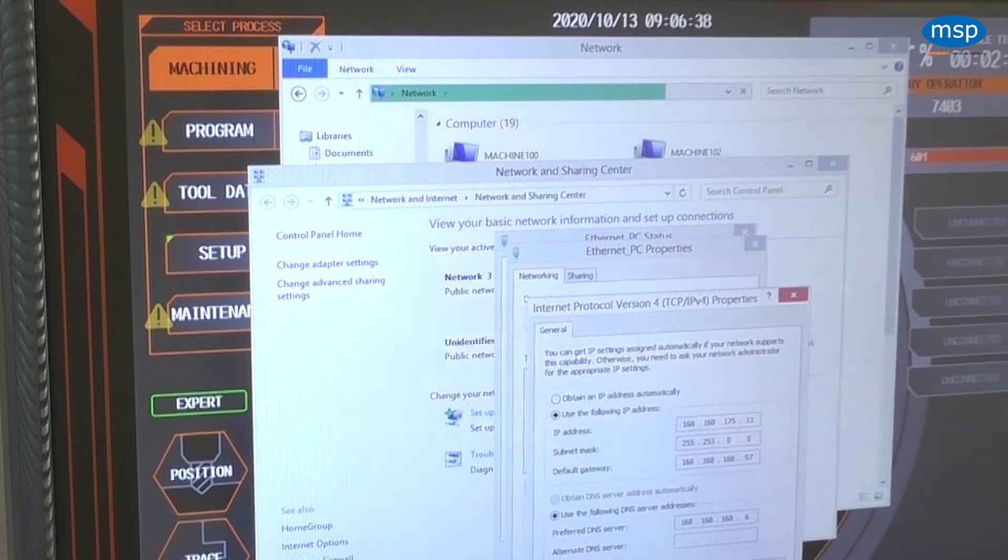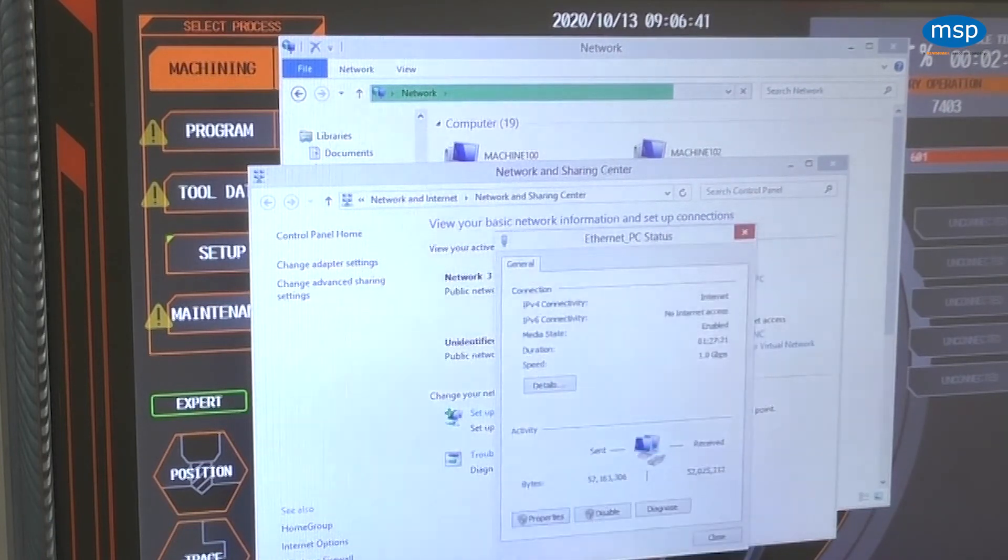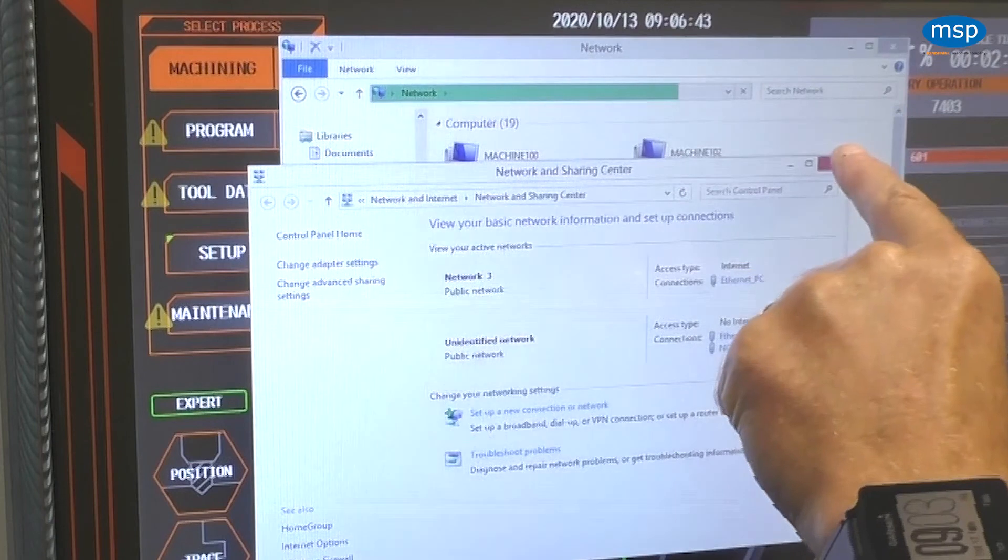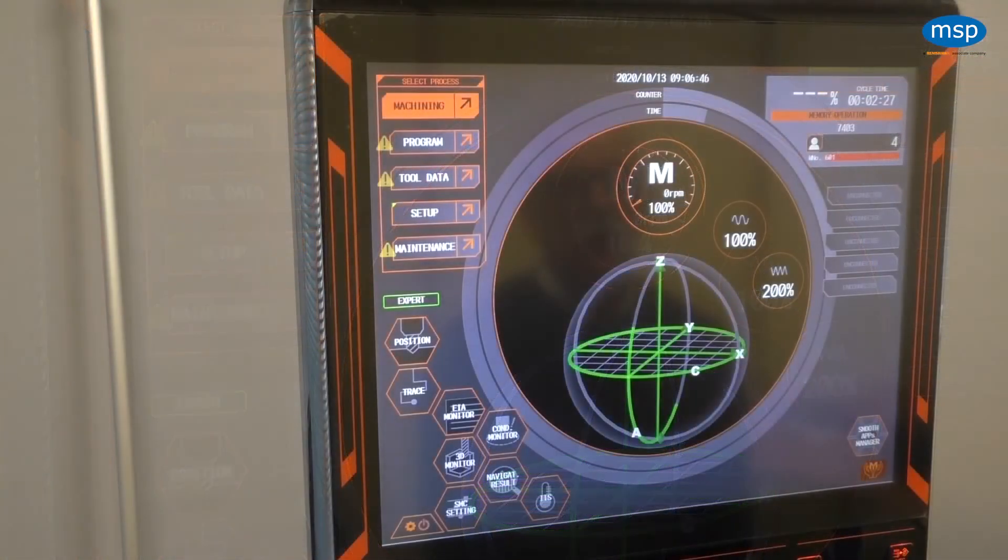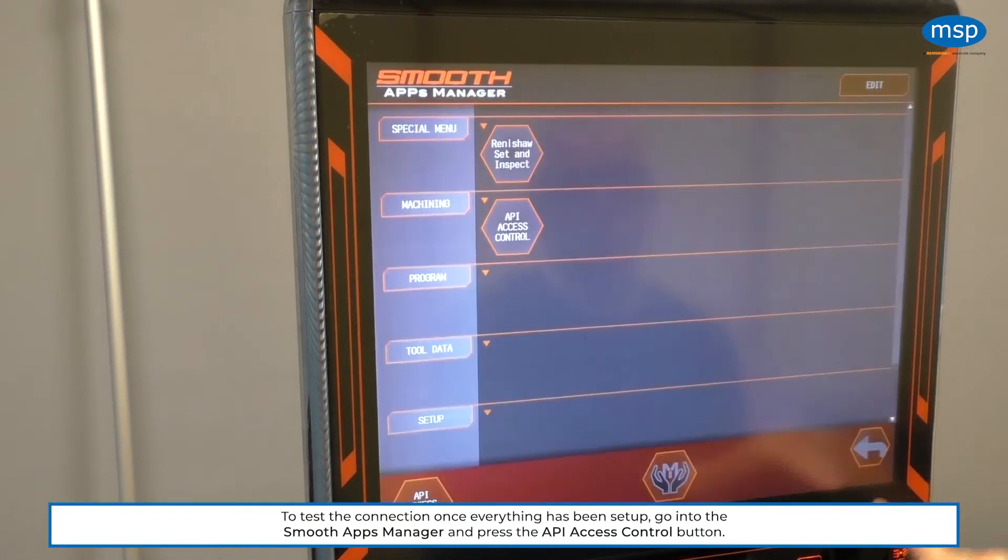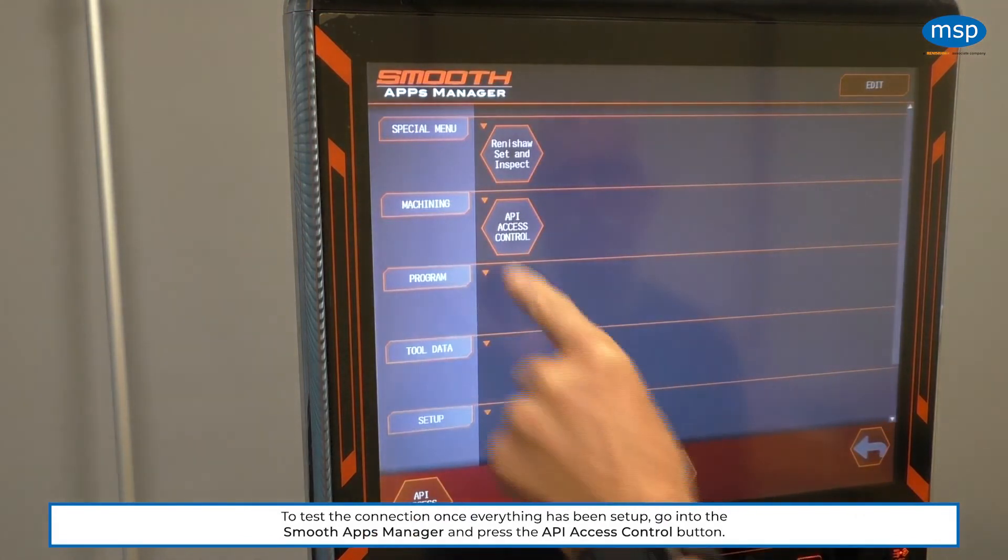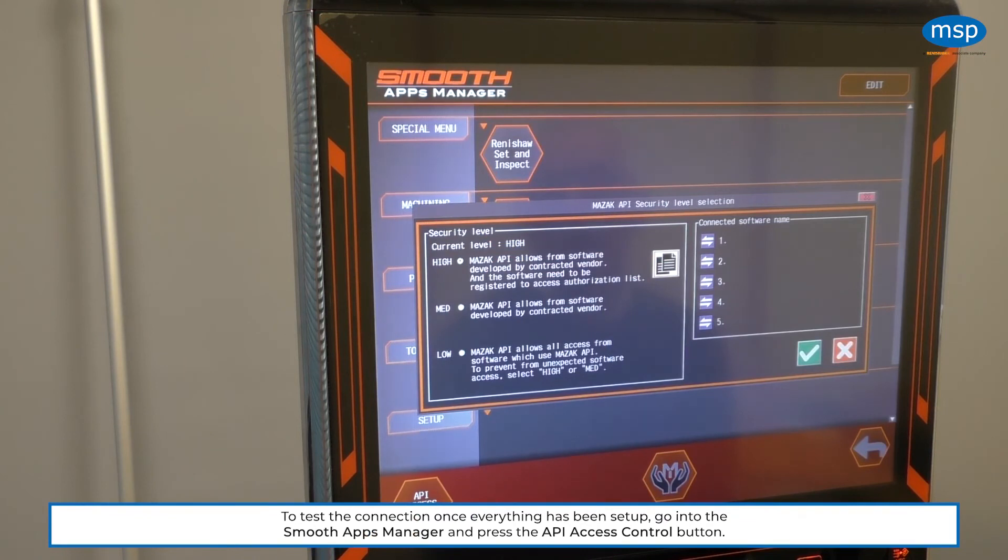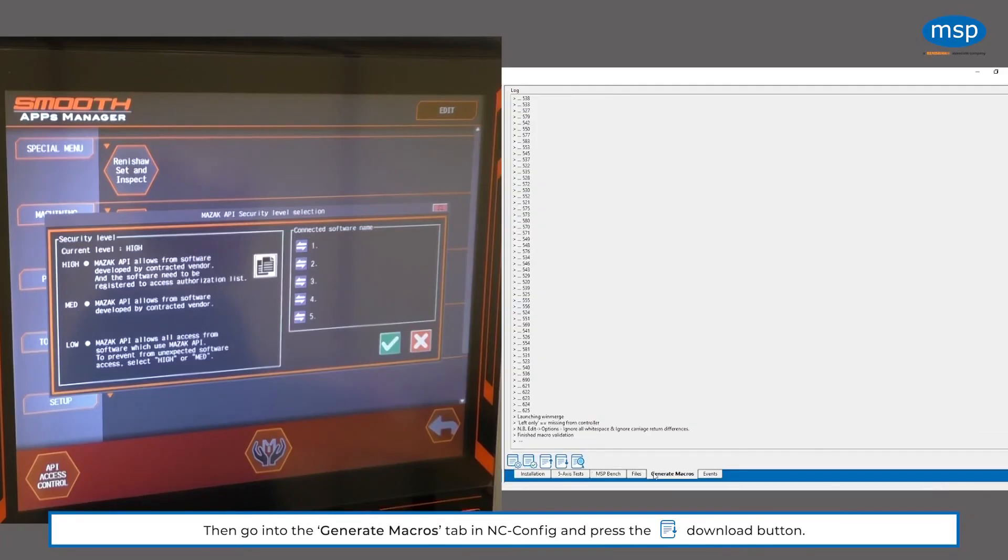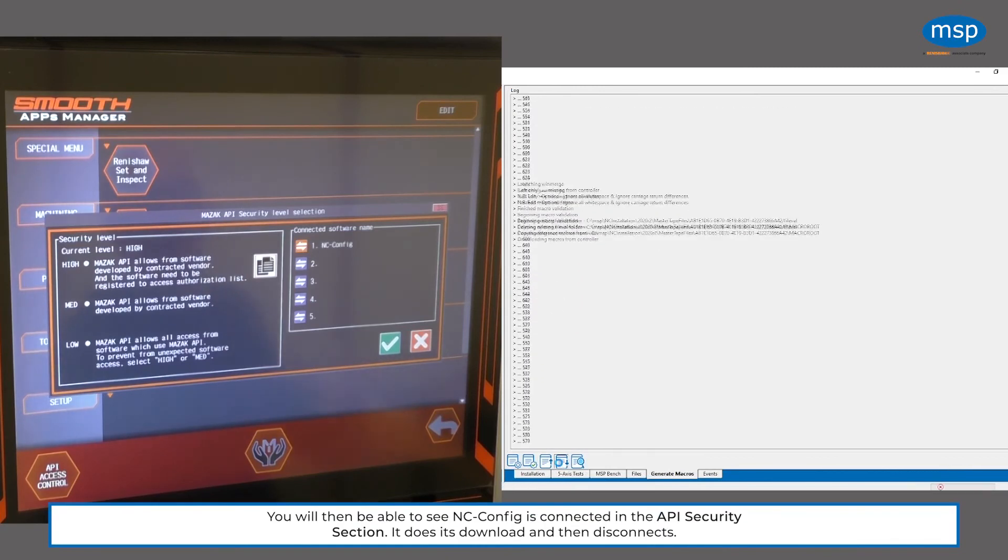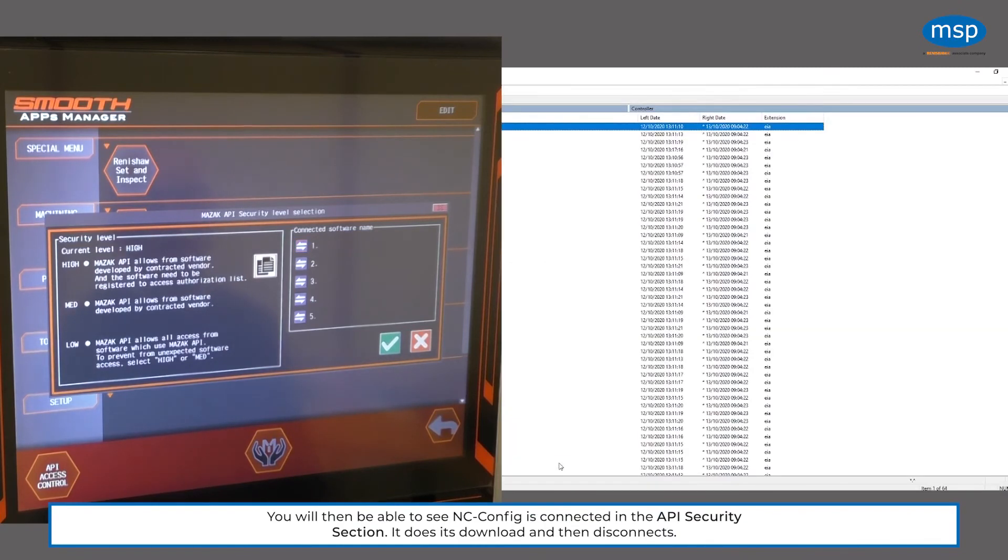So we have the API set up. We have the network set up. So we can close all of that. If we go to the Smooth Apps Manager and if I select the Upload Programs from Config, then what we should see is Config is connected, it does its download, and then it disconnects. So we're all set up.